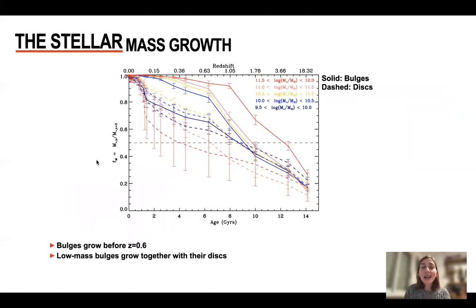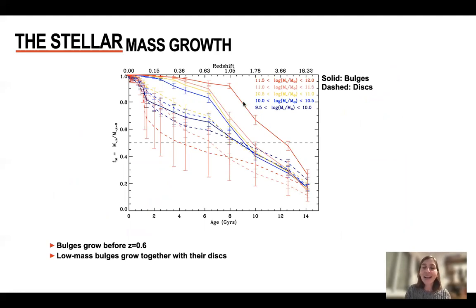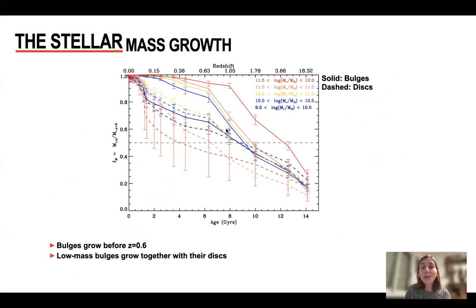So let's look at the fraction of mass against redshift, for bulges (solid lines) and disks (dashed lines). We have separated the galaxies according to their galaxy mass, so the red line corresponds to the most massive galaxies, and the blue lines correspond to our low-mass galaxies — again, around 10^10 solar masses.